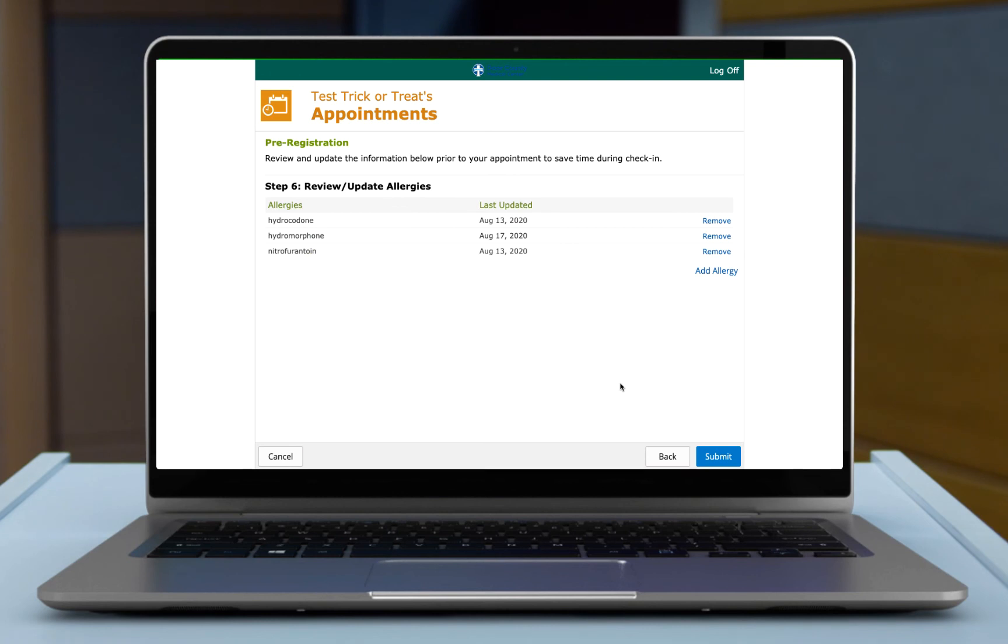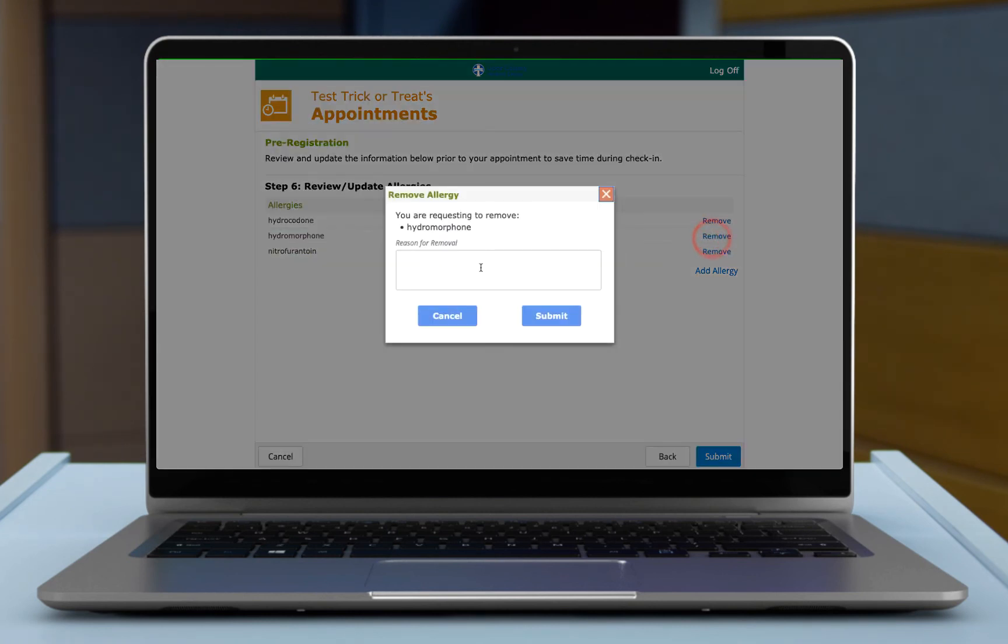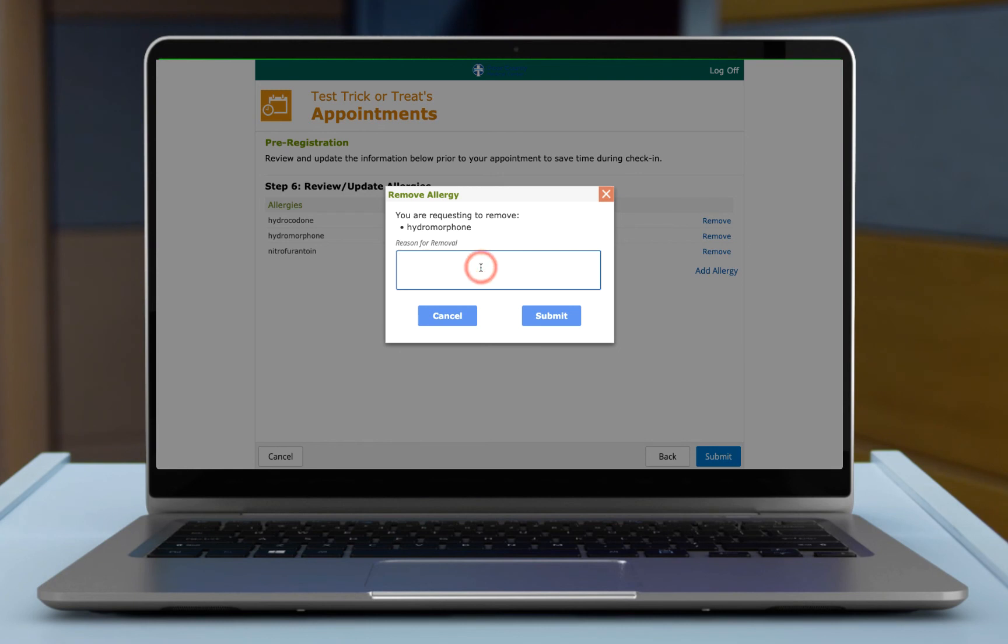So maybe you're not allergic to this allergy. Now what we have listed says allergies, but this is also adverse reactions. So if you're sensitive, like something might have caused you nausea or you didn't feel good with it or caused joint pain, those are all on here. Leave those on there because they just get listed in your allergies, but it's allergies and adverse reactions.